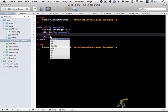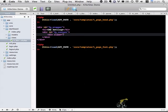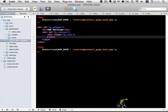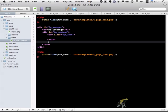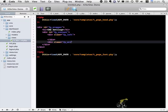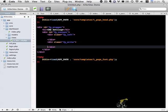I'm going to have a div with a class of fp_left. This is going to be our left column on that page. And a div with a class of fp_right. And that'll be the right column on this page.